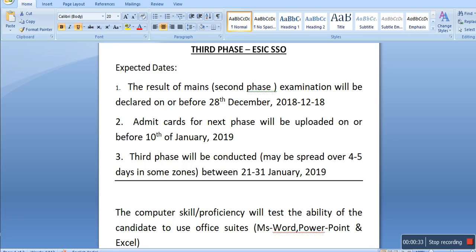So, ESIC SSO, as you know, the last vacancies were released in 2014 and the examination didn't happen. There is not much information available, but whatever information there is will be shared with you. First of all, let's talk about the expected dates. These are only expected dates, not the final dates.